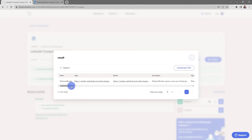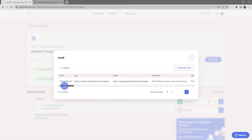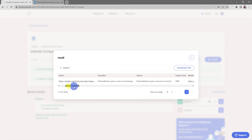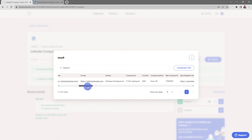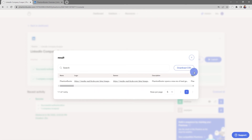This will bring up all of the data that I've scraped from that company page. You can get things like name, logo, banner, description, and a host of other data that you can download. If I want to download this data into a spreadsheet, all I need to do is click on Download CSV and choose where I want to save this on my hard drive.